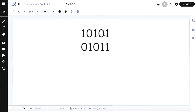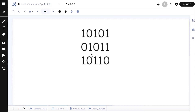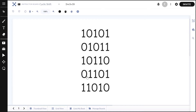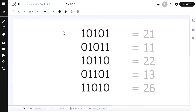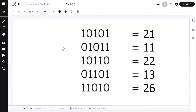After one left shift we get 0 1 0 1 1 — the first character goes to the end and every other character shifts left. Another left shift gives 1 0 1 1 0, another gives 0 1 1 0 1, and one more gives 1 1 0 1 0. A fifth left shift takes us back to the initial string. Writing out the binary values, we can see that 1 1 0 1 0 is the maximum possible string.